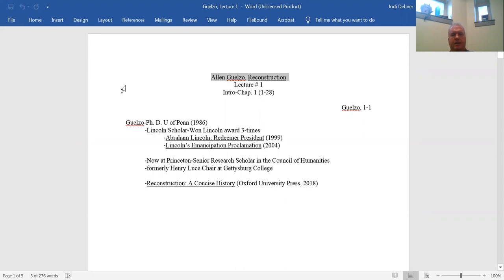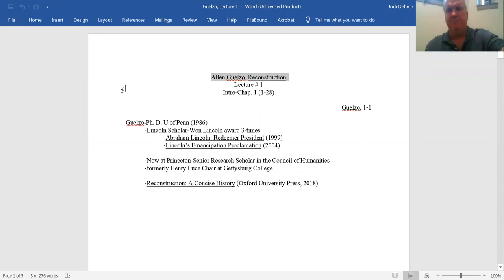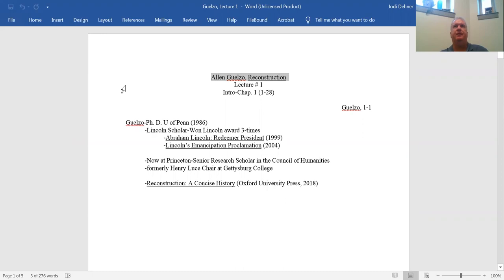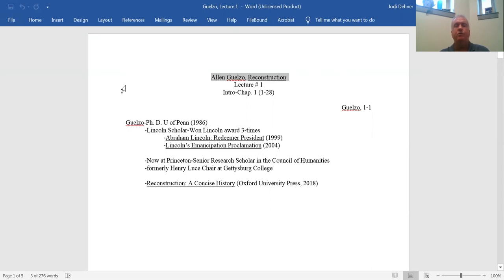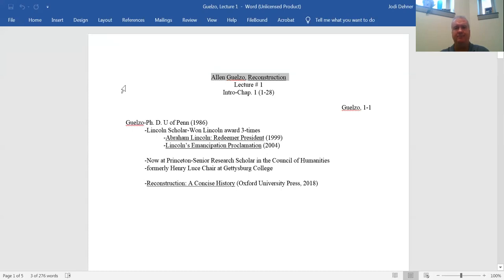So this book is a very brief overview of Reconstruction with an idea of providing an introductory summary of some of the thinking on Reconstruction and also to promote an argument that Gelso has that this is a special type of revolutionary response. Gelso is now at Princeton. He's a senior researcher and scholar in the Council of Humanities, a very prestigious position. He formerly was the Henry Luce chair at Gettysburg College.